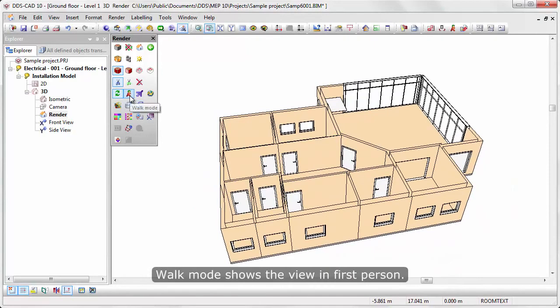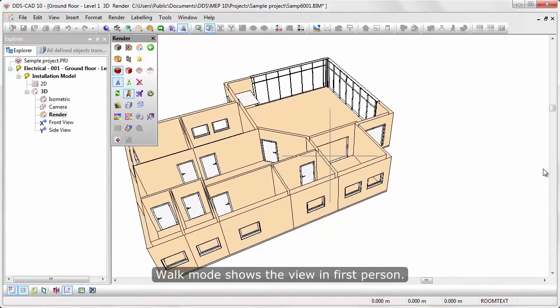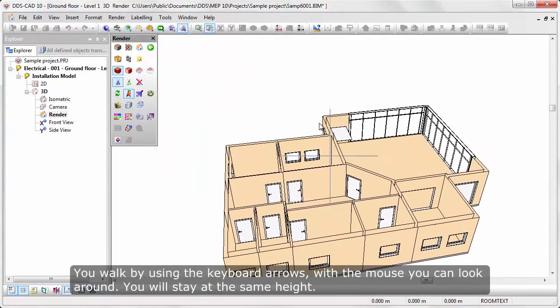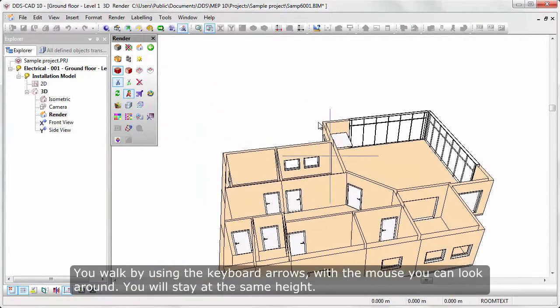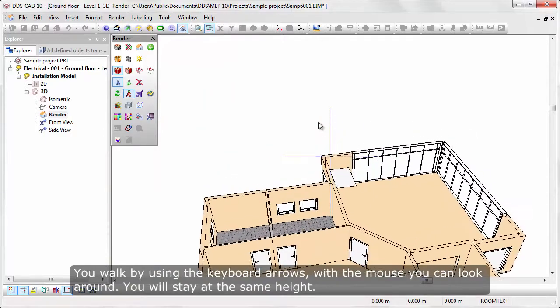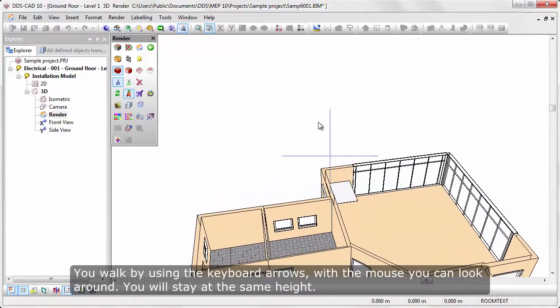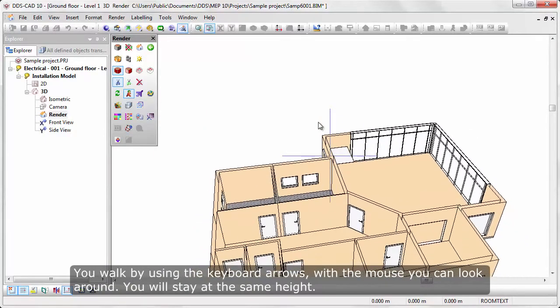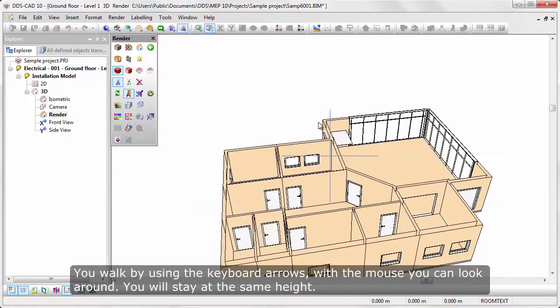Walk mode shows the view in first person. You walk by using the keyboard arrows. With the mouse you can look around. You will stay at the same height.